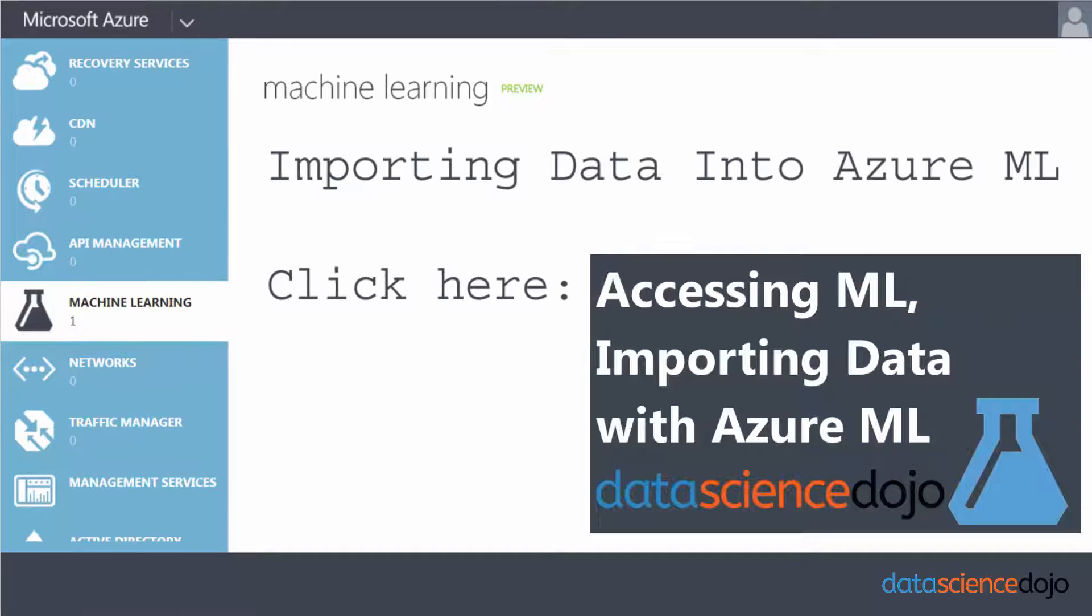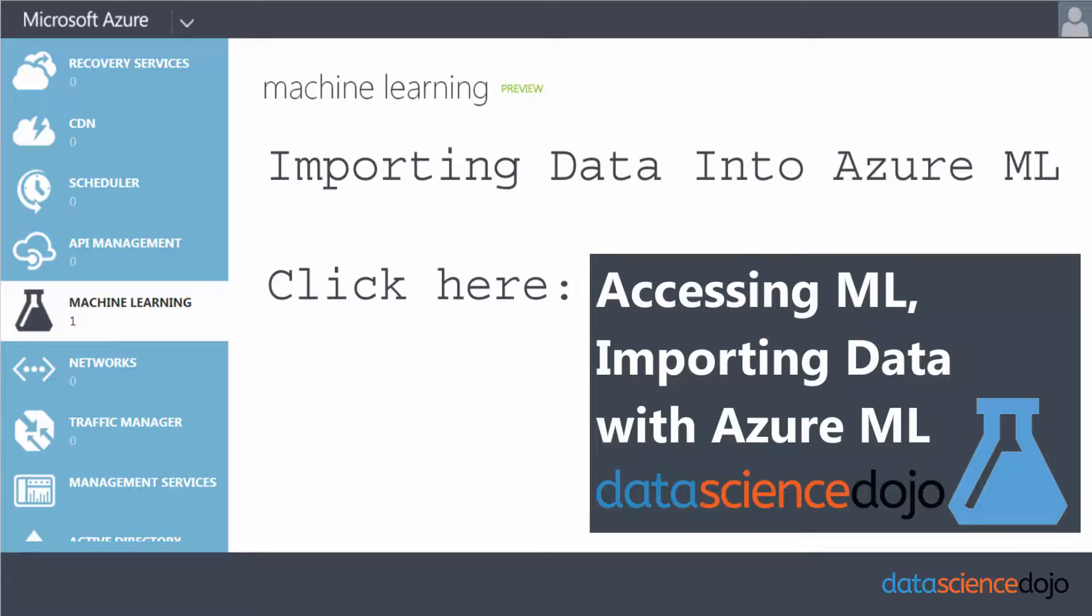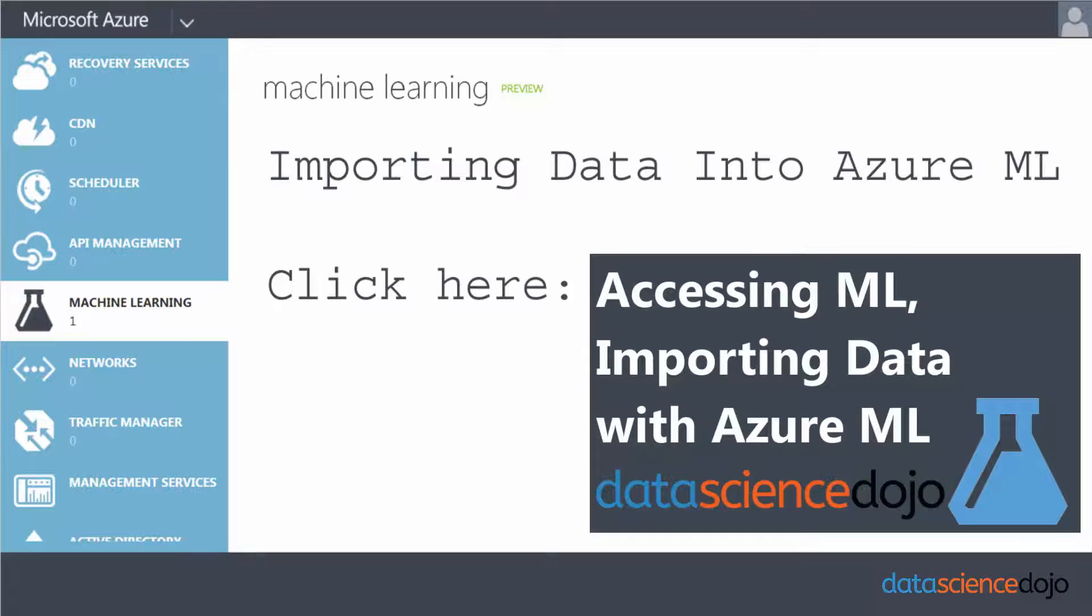If you've been with us since the beginning, you know that we'll be working with the Titanic dataset. If you don't know how we got the Titanic dataset, please go watch one of our previous videos. I will link it below or on the screen.